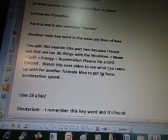When I say that, it's because I went and Googled it and found the information and checked to see if it would work. Another main key word in the Wow City lines of data. I've split this module into five parts now, with five different formulas for each component. I found that we can do things with neutrinos plus a muon plus split plus energy equals acceleration plasma for a UFO engine. Watch the next video to see what I've come up with for another formula idea to get 5G force acceleration speed.